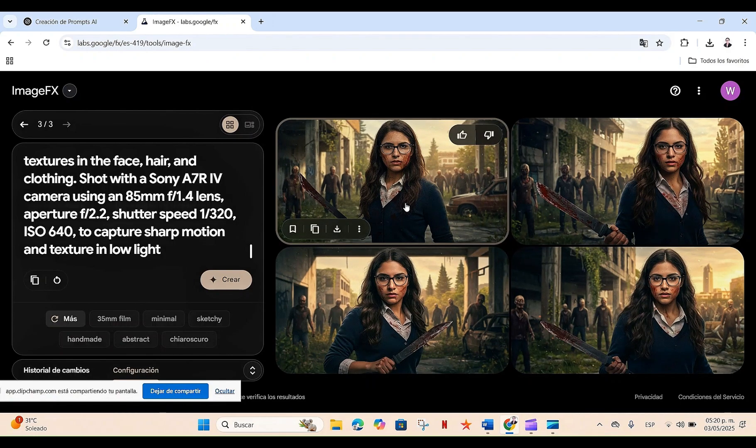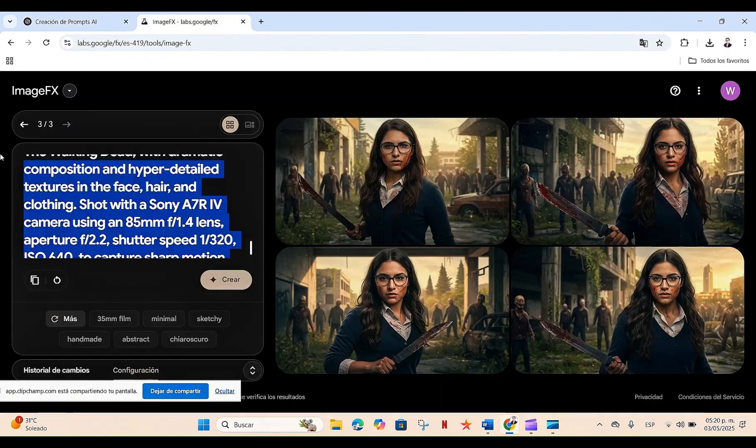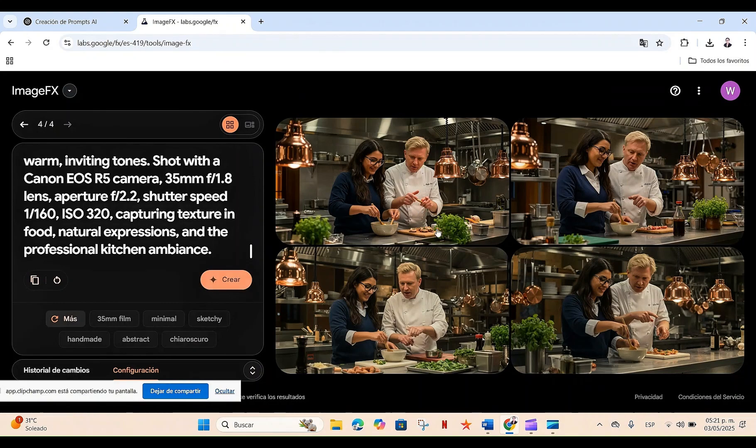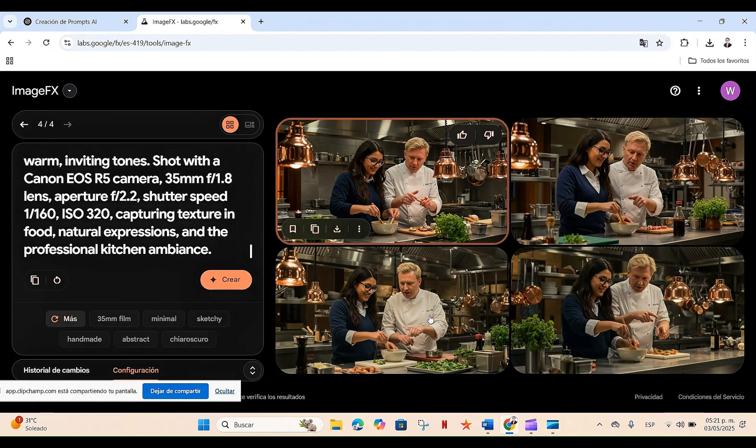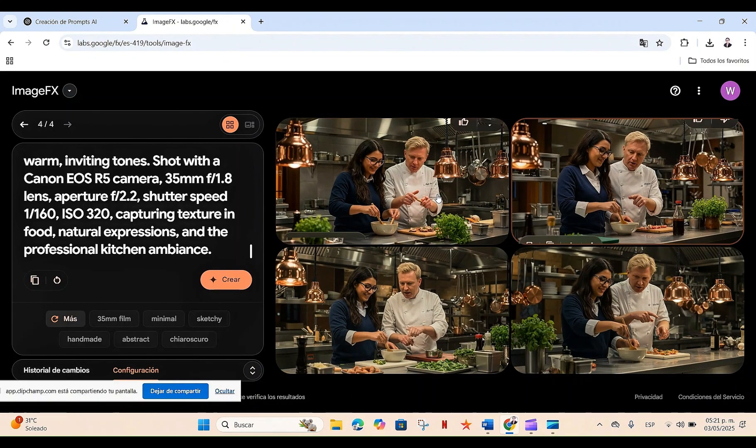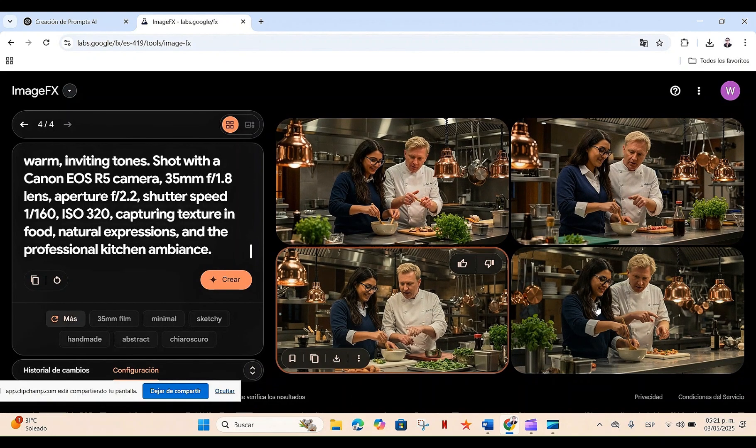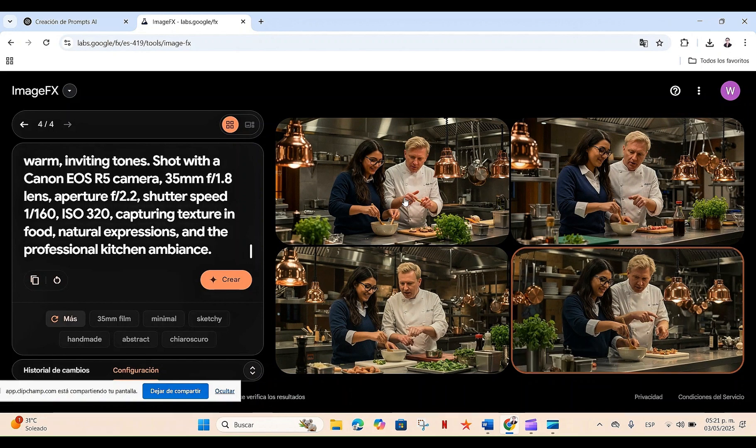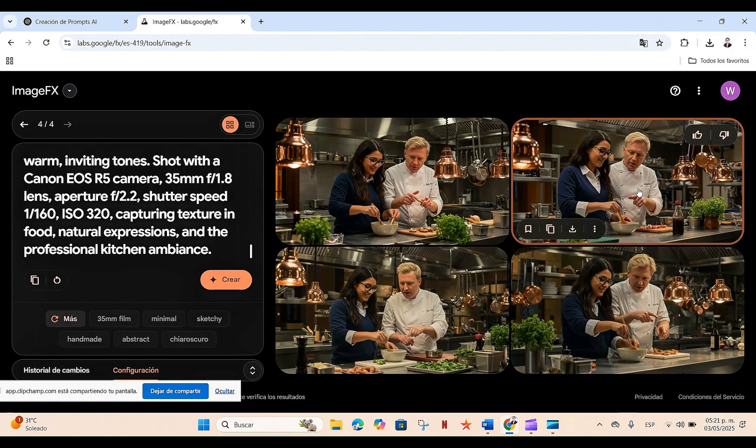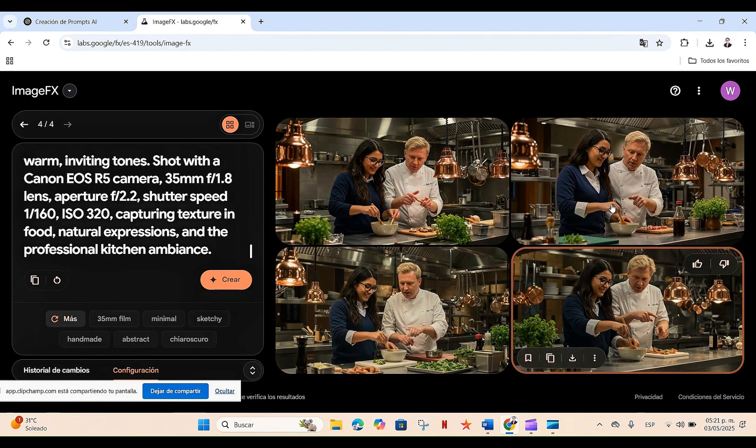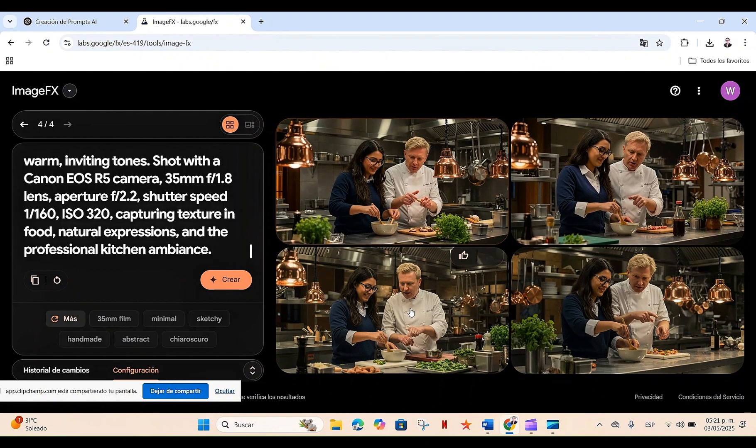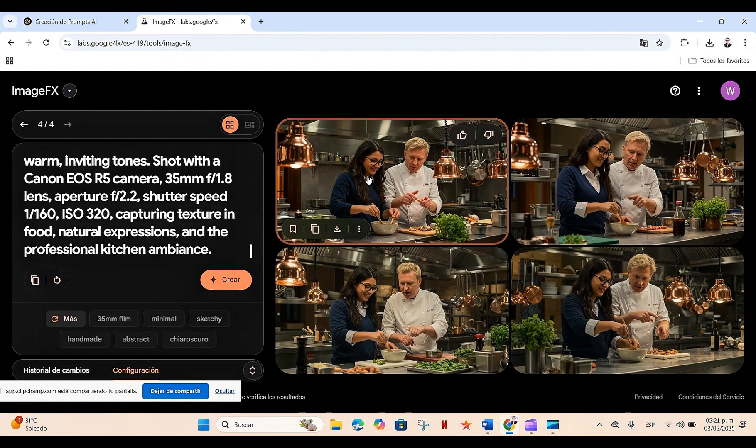Again, we can see that we have the same character with the same characteristics, the glasses, the same type of hair, and she is next to a chef who looks like Gordon Ramsay. Obviously, we cannot use the character as such because it is a registered trademark. However, we can make it look as similar as possible.